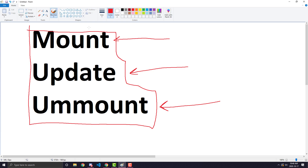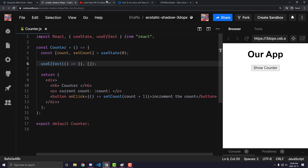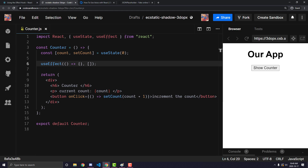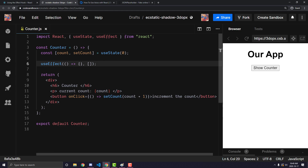I have a simple example set up — the same example from the last video — to illustrate how useEffect works. We have an application and a counter component. A button controls whether the counter component is rendered. Every time I click show, the counter renders and goes through componentDidMount. When I click increment, it goes through componentDidUpdate. And when I click hide, it goes through componentWillUnmount.